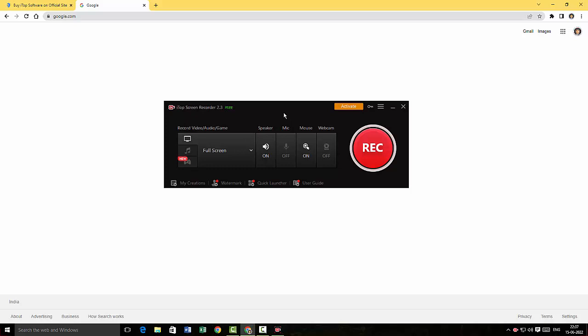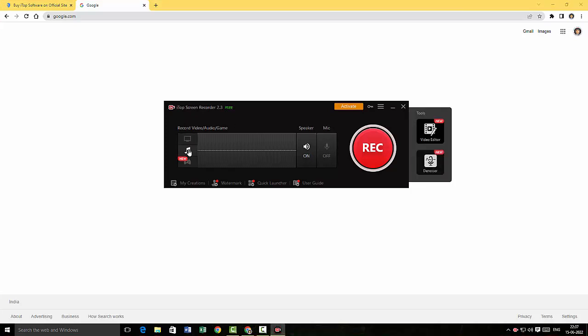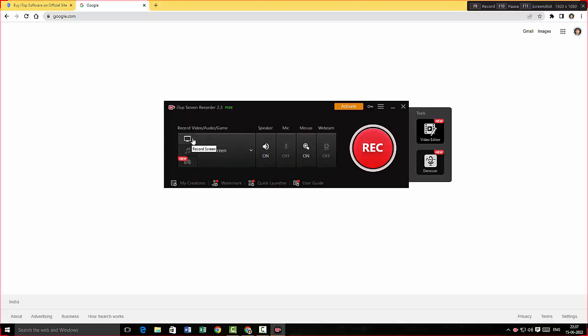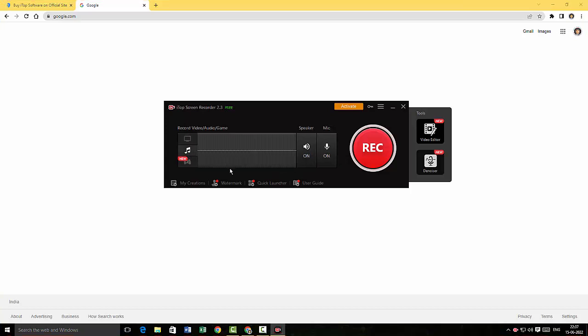iTop Screen Recorder has this UI where I could actually choose the screen. I could also record my audio here, but you know, before recording the audio here, we have to switch on the mic. So I'll just have to switch on the mic here and then go back to the audio settings and your audio will get recorded. Alright.